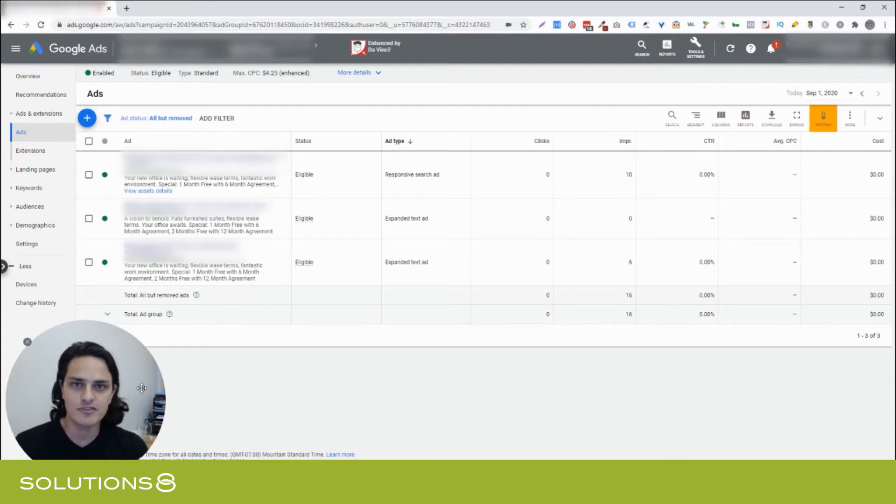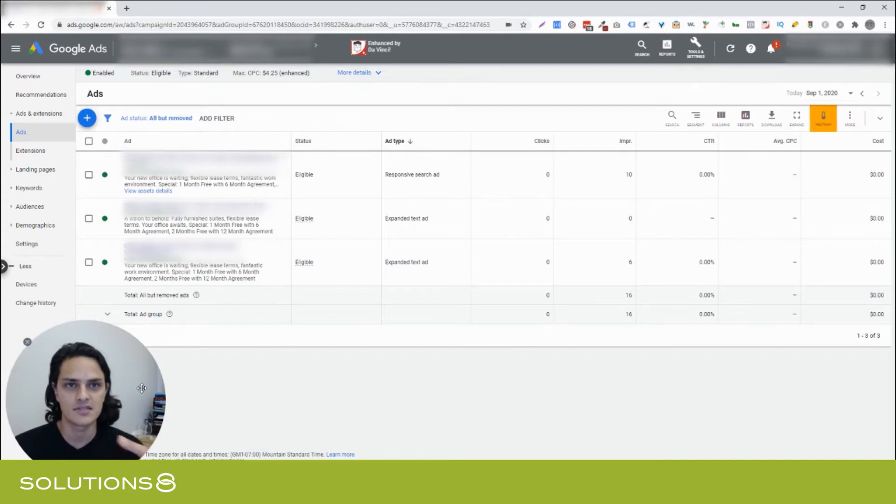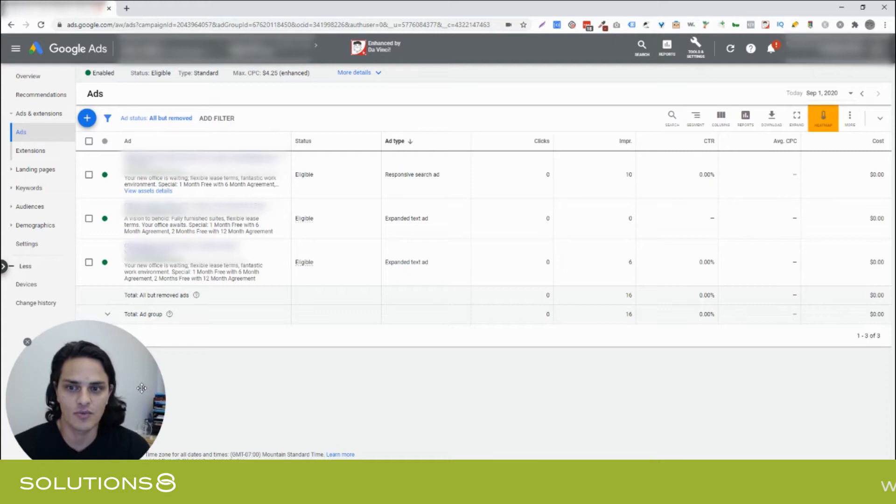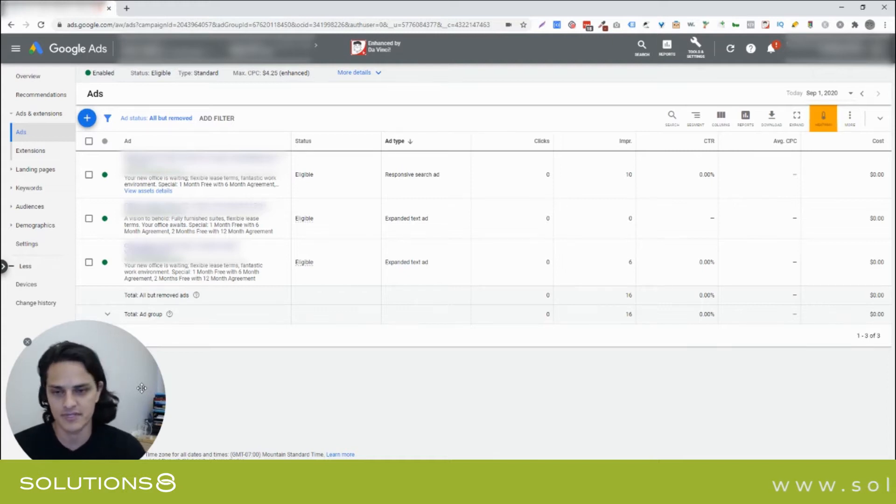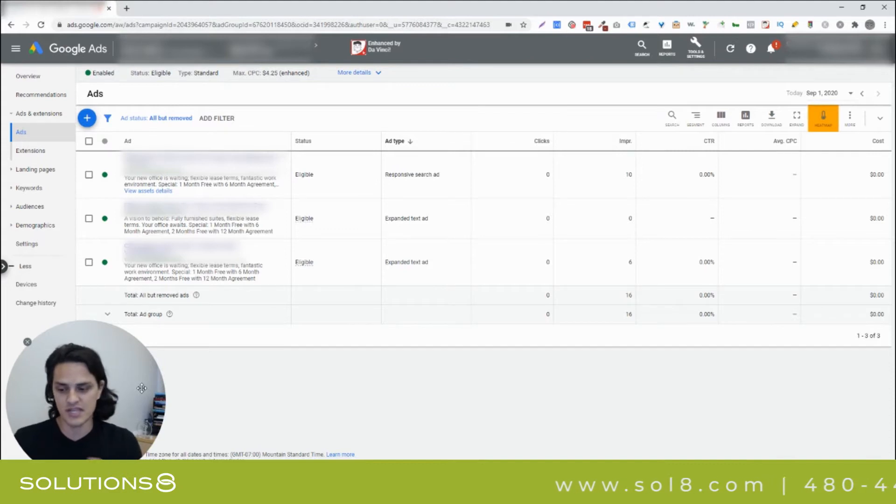You have to make sure when you're split testing ad copy that the ad copy is analogous from a service perspective. Otherwise, you're not testing the copy, you're testing the service. And honestly, it's just a good best practice in general. Your ad groups should be segmented according to the offering.